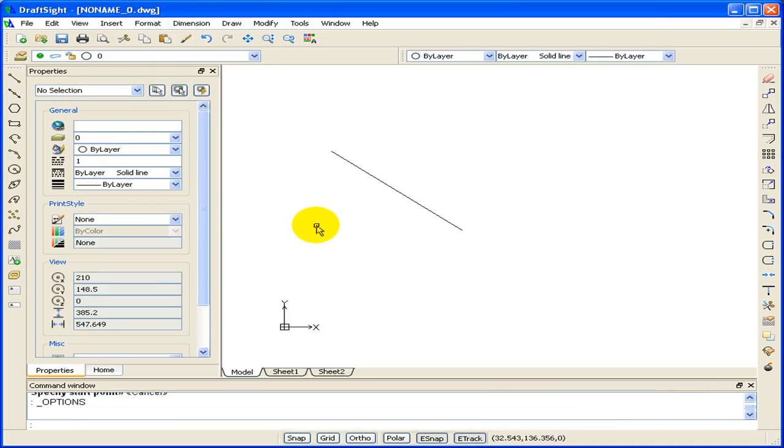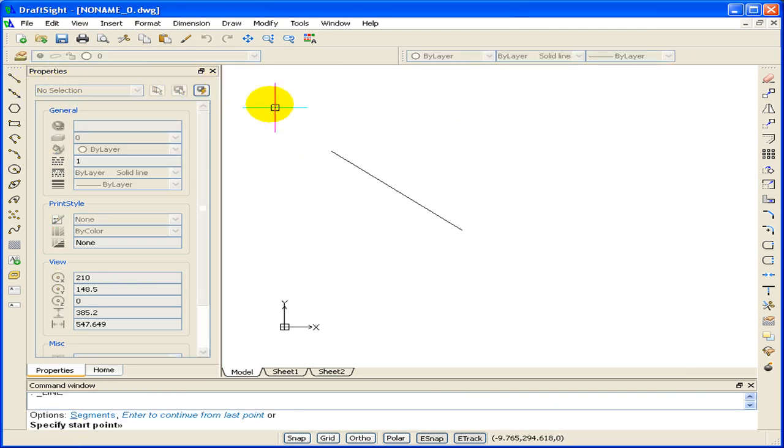Now let's draw that line at the same endpoint. As you can see, the blue eSnap Cue shows up much better on the white background.